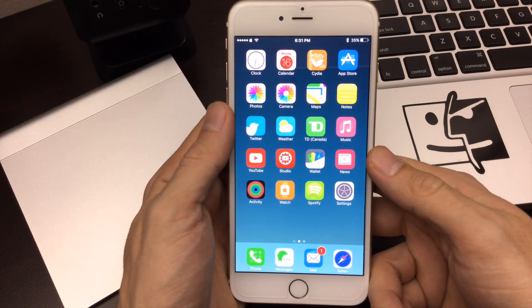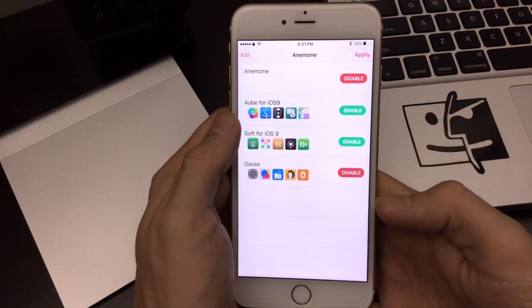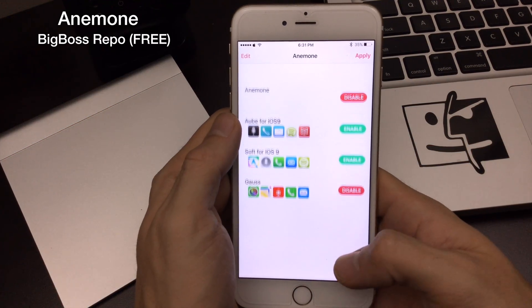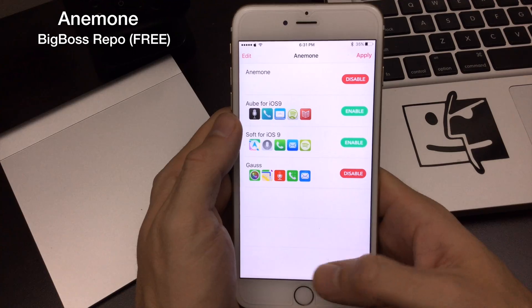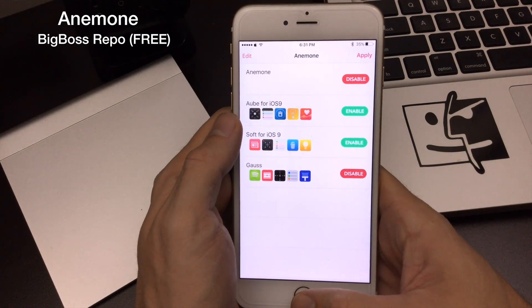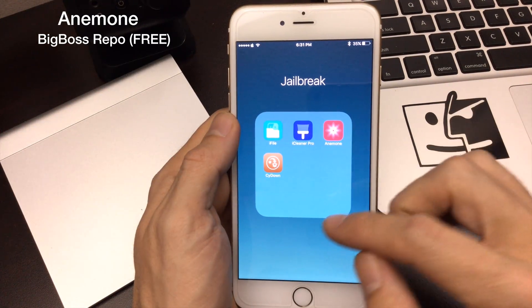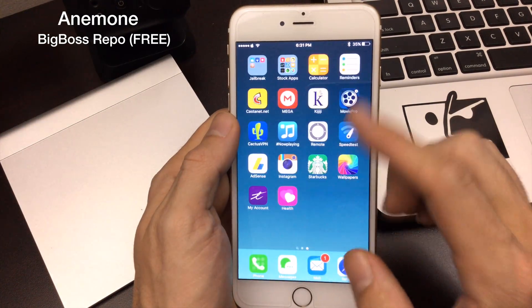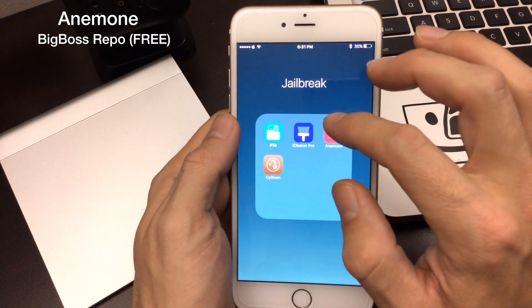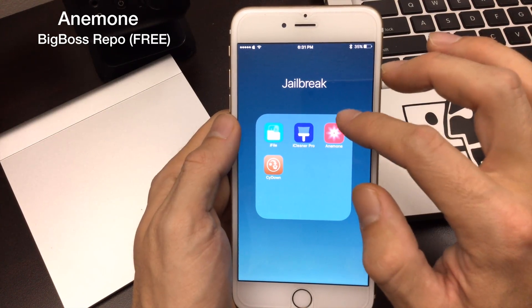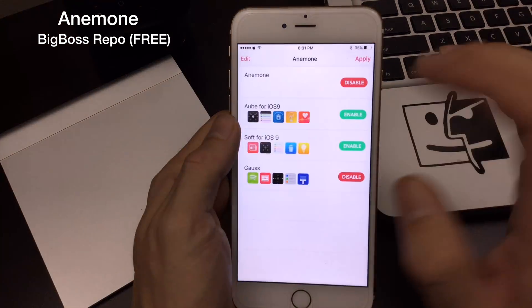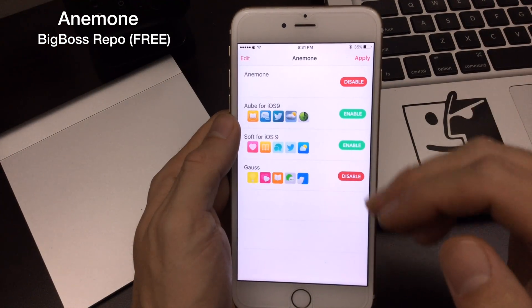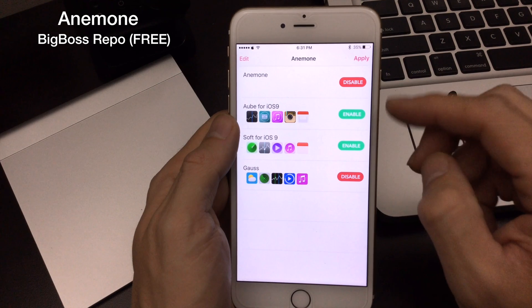Jumping right into the very first tweak. The first tweak I wanted to show you guys today is Anemone, and Anemone is a theme application. It's what you first seen when I came in with my themed icons here. It's been updated for iOS 9, it was introduced in iOS 8, and I really would suggest this over WinterBoard.